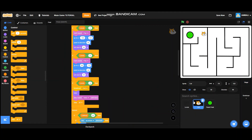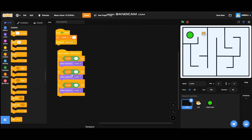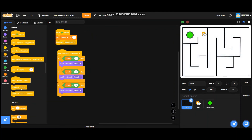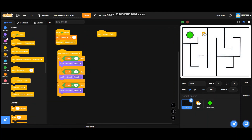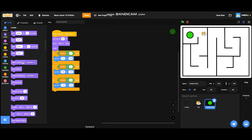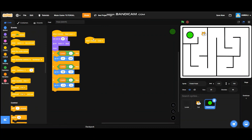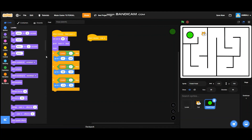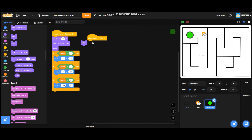What happens when the levels sprite receives the message 'end'? Drag out a 'when I receive end' block and it will switch costume to 'end'. For the finish point sprite, when I receive 'end', it will hide.